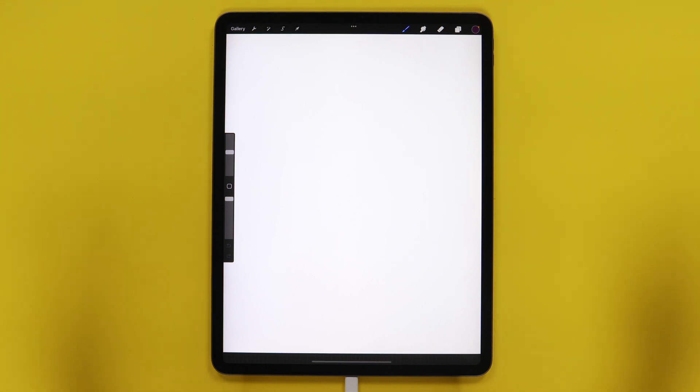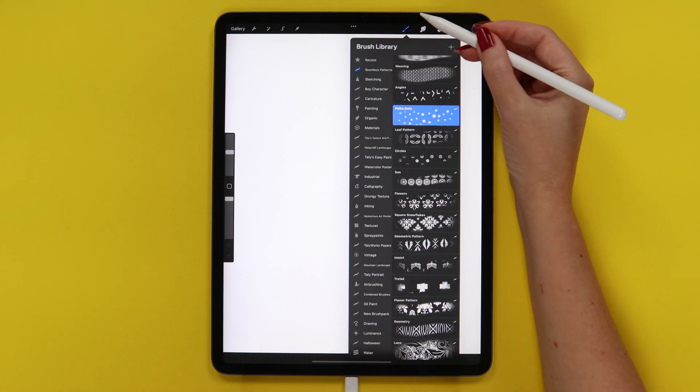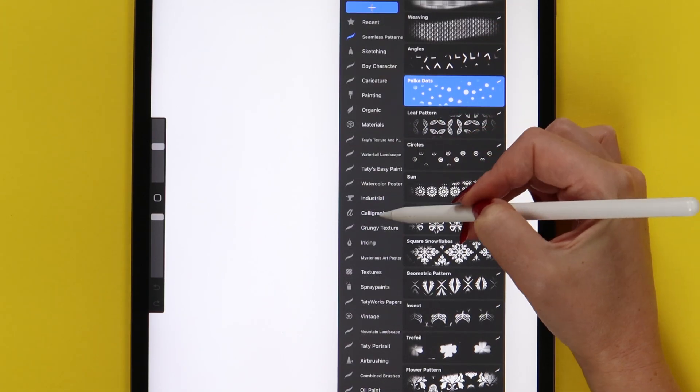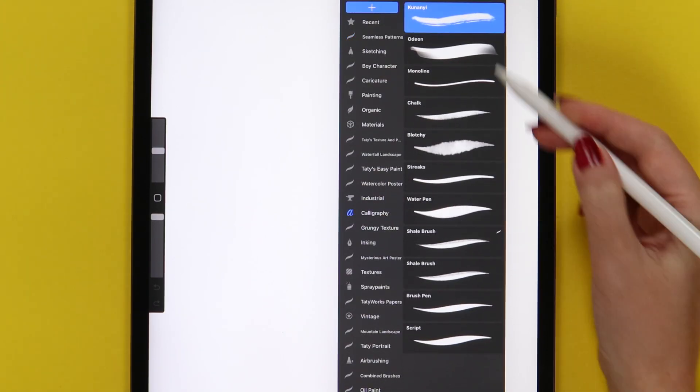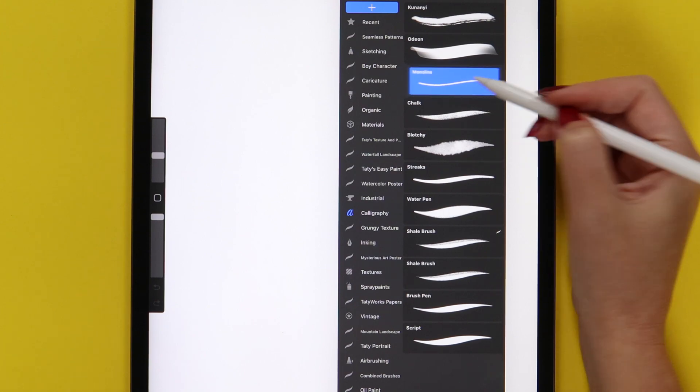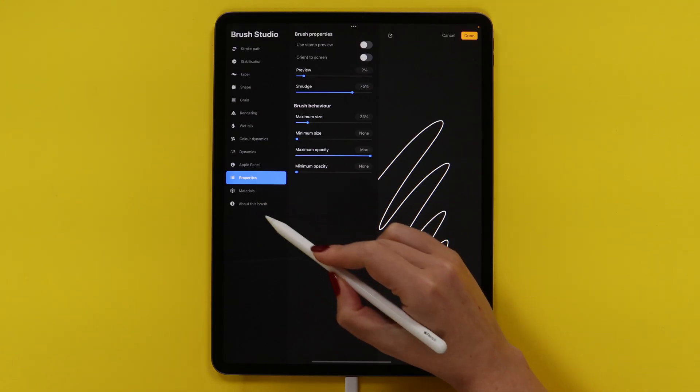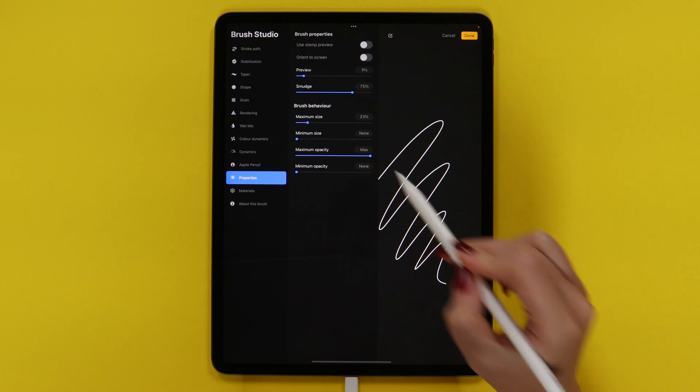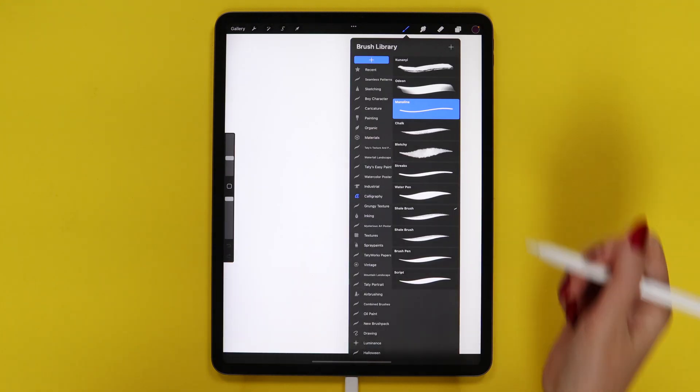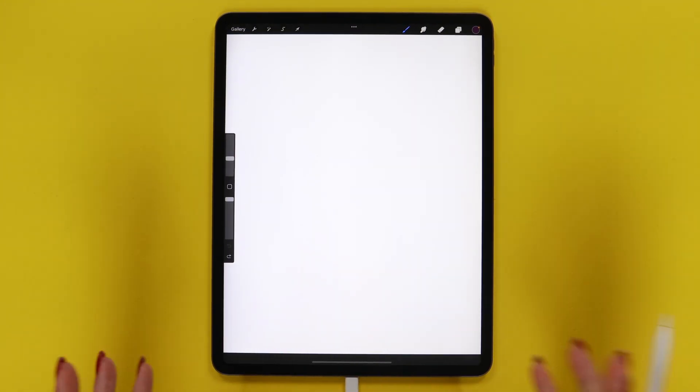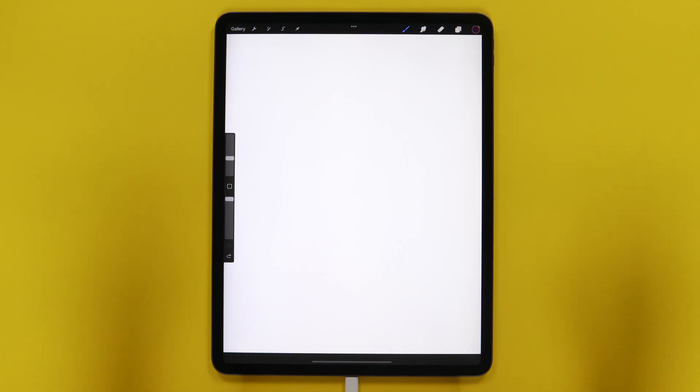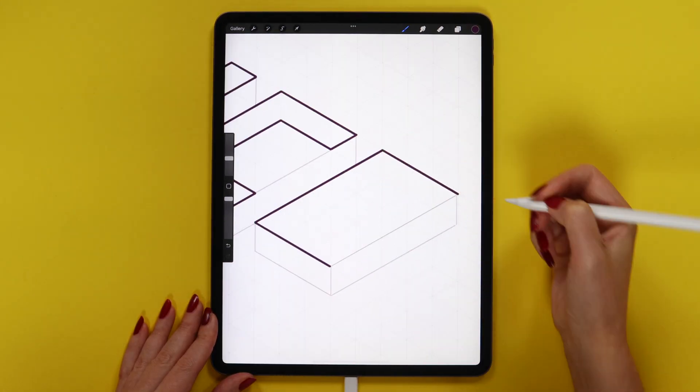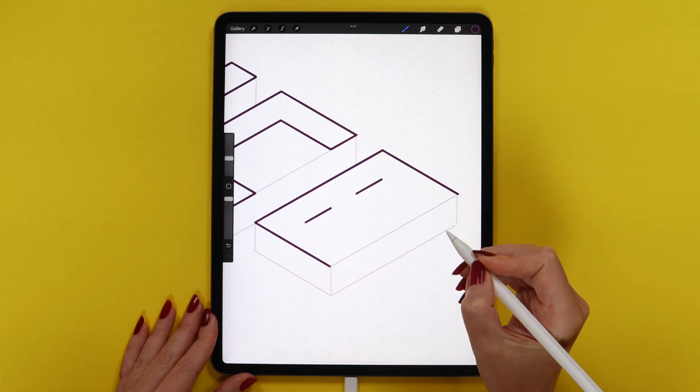Let's start drawing. First of all, I will adjust one setting in the monoline brush. Let's find it in the calligraphy set. I will open it and in properties set minimum size to none. This will help us get thinner lines. As we all know, Procreate is a great painting app that has many cool features and tools. One of them is isometric drawing guide that is very easy to use.